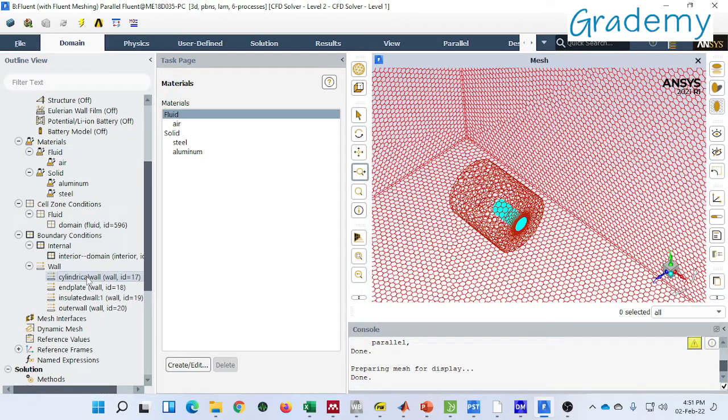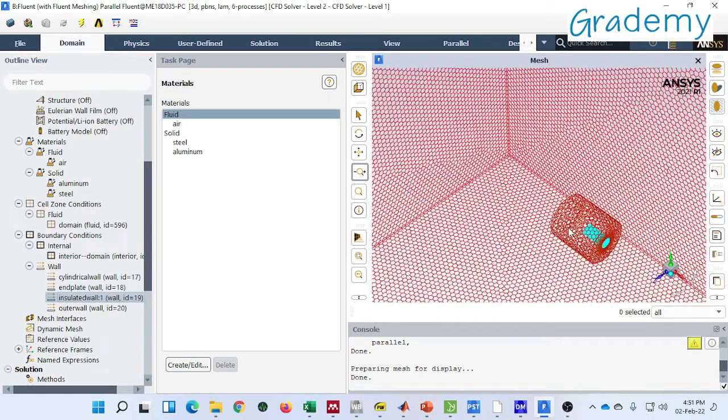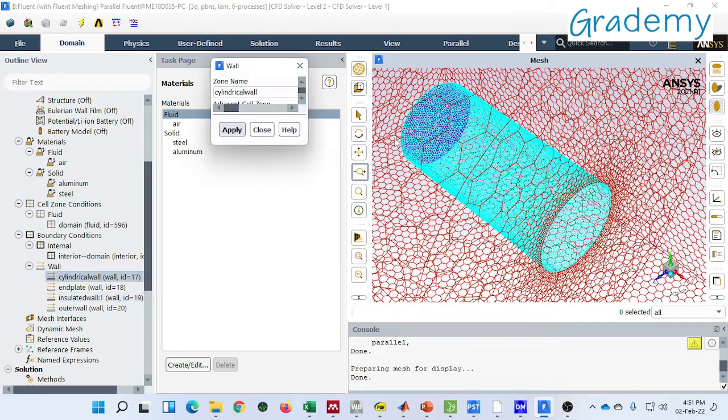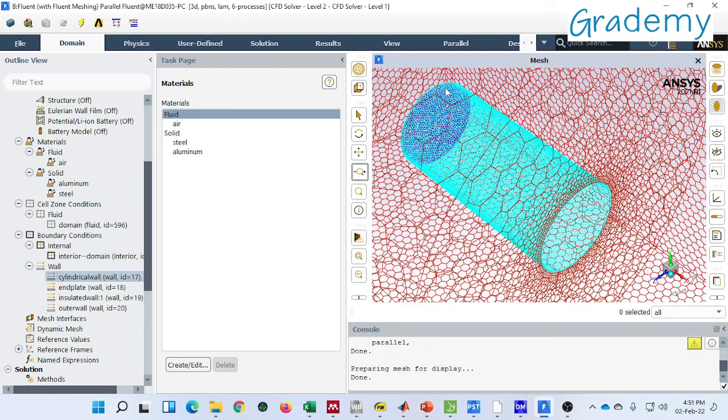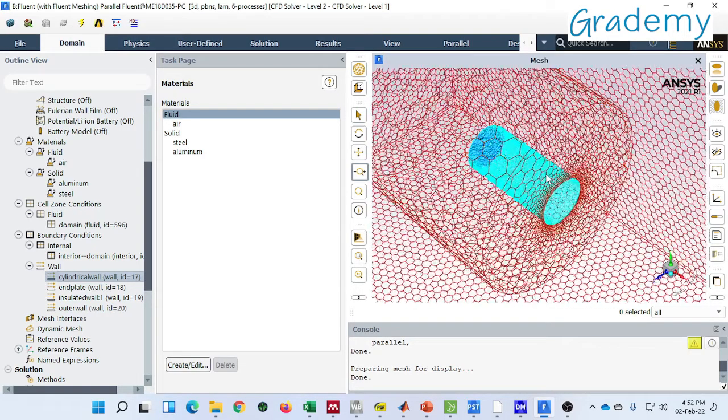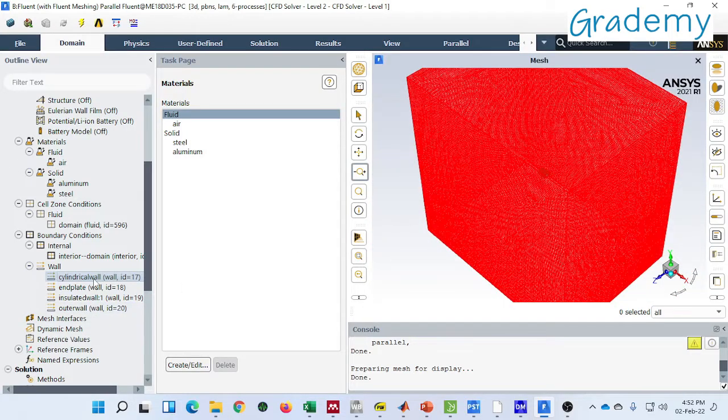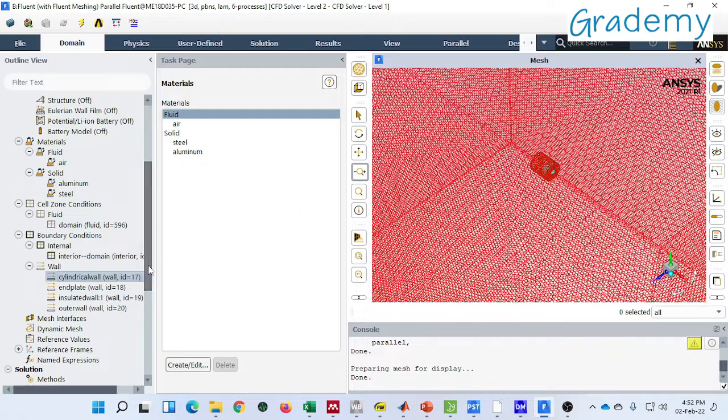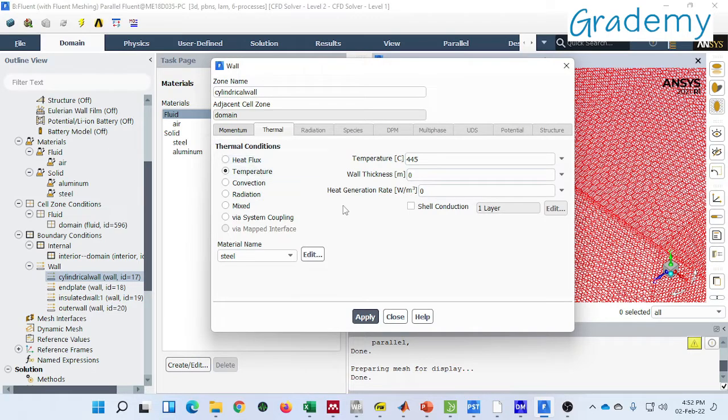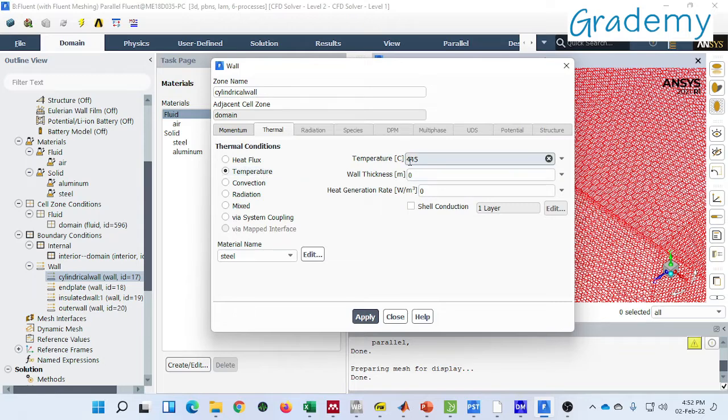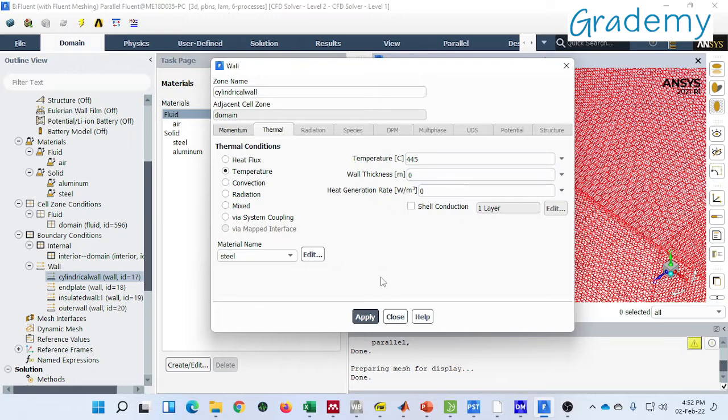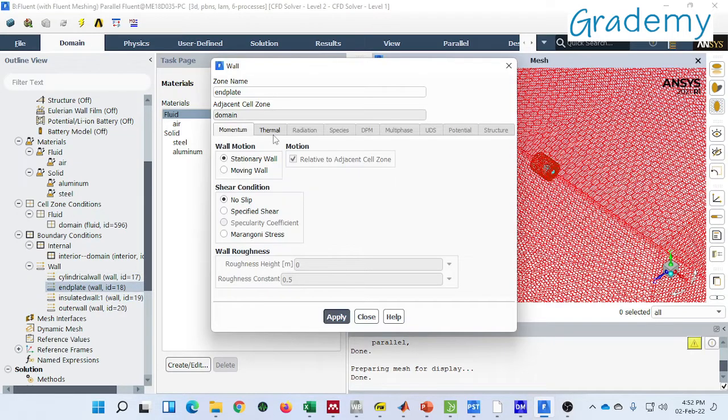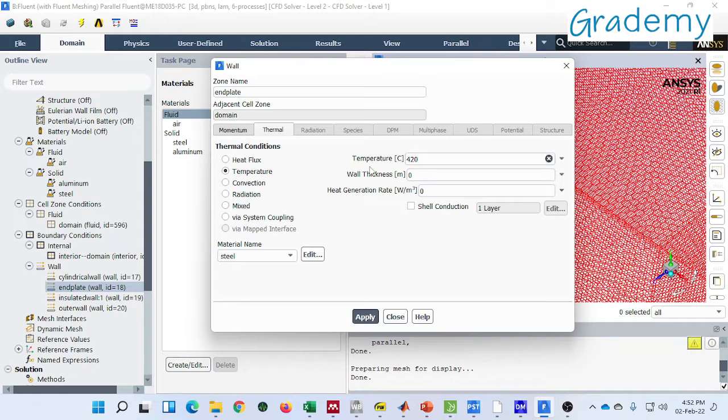Cylindrical wall, end plate, insulated wall. End plate insulation and the wall end plate. The end plate and the wall is maintained at 420. In this study I have considered the cylindrical wall is maintained at constant temperature of 445 degrees Celsius. So I defined accordingly. You can see the boundary condition for the cylindrical wall. Then for the end plate it is maintained at 420.